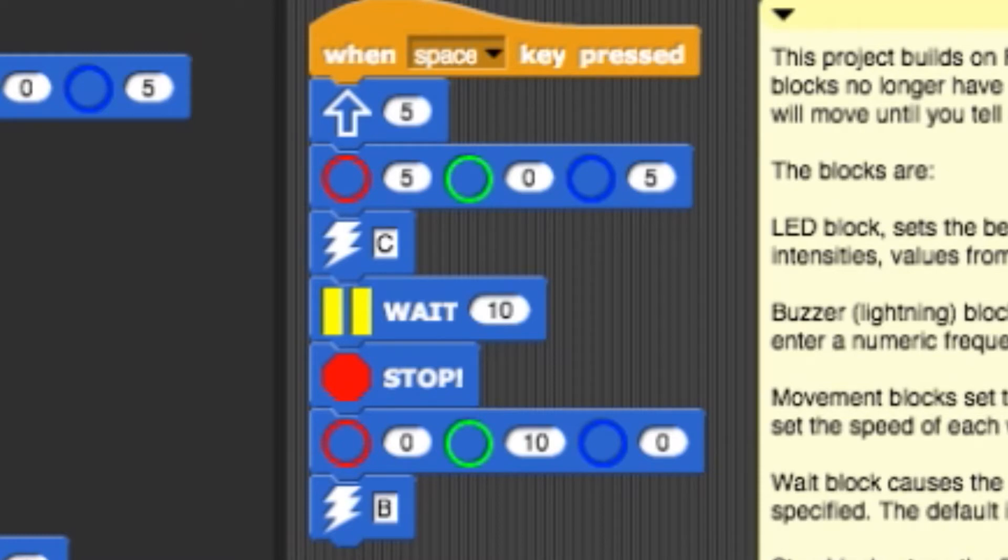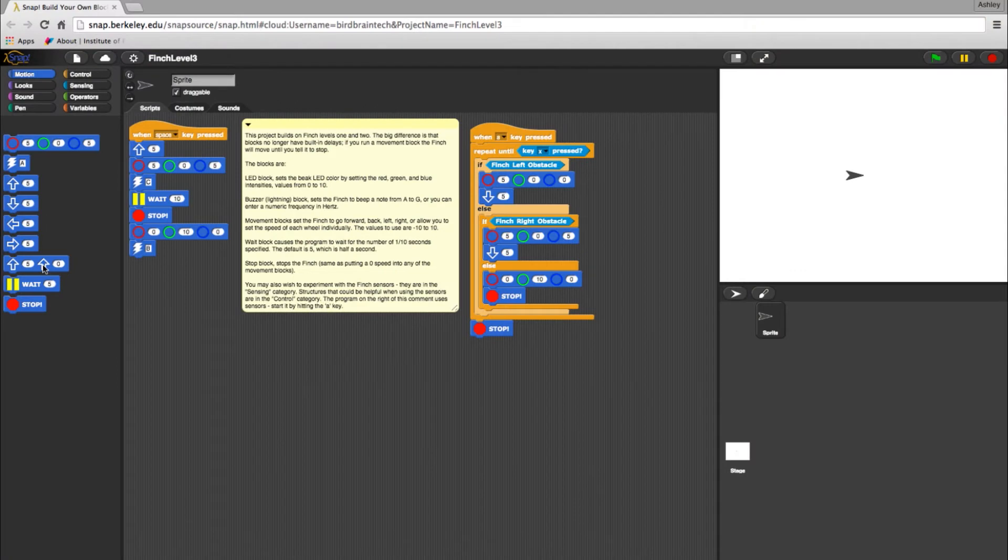Lastly, the bot will play a B note and the program will finish. Let's test it out.